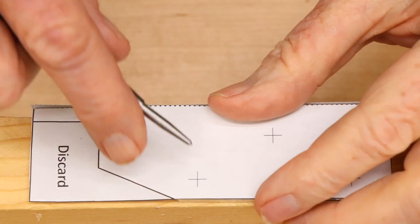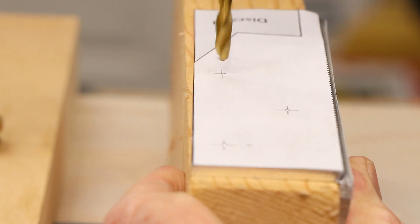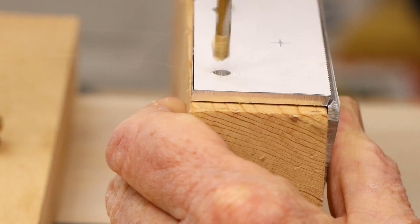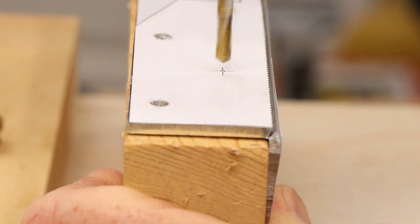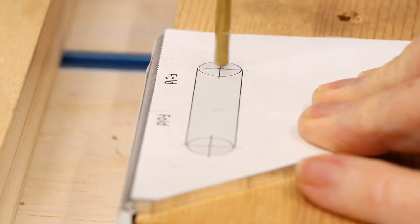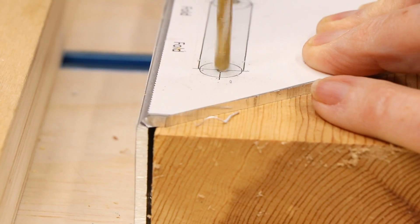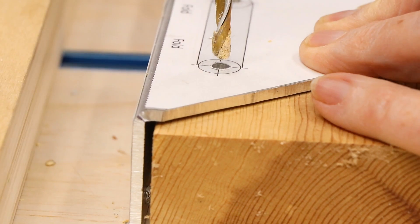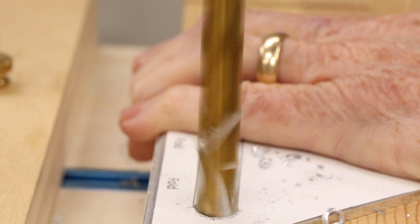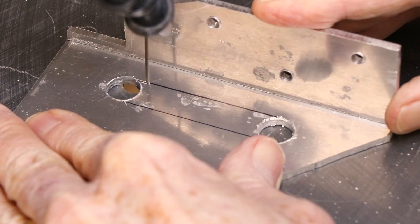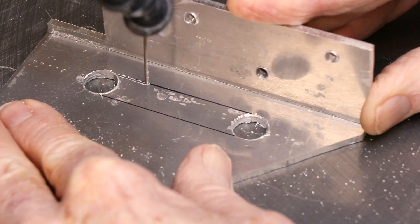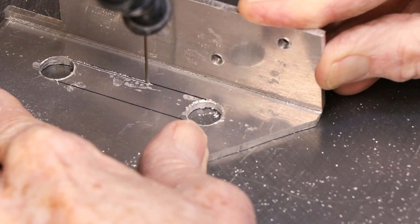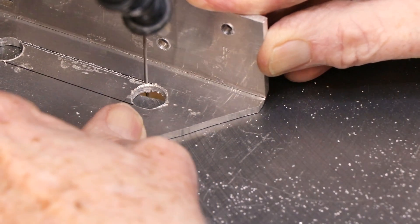Drill 3 small holes for the mounting screws and then 2 larger holes for the window. I cut away the strip between the 2 large holes with my scroll saw. Again, a metal cutting blade is inexpensive and makes short work of the cuts.